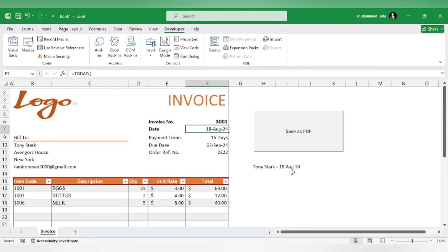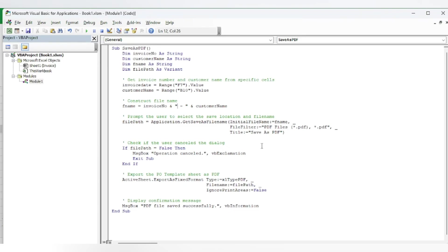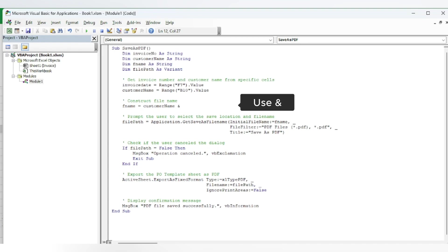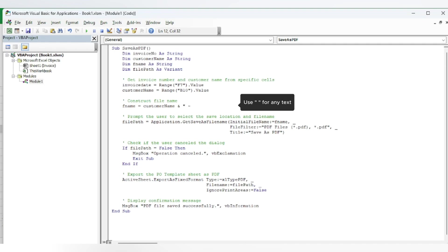We need it as customer name plus date. So first we have the customer name. Let's delete this. We will use 'and' to join two variables using inverted commas with a dash and the invoice date.